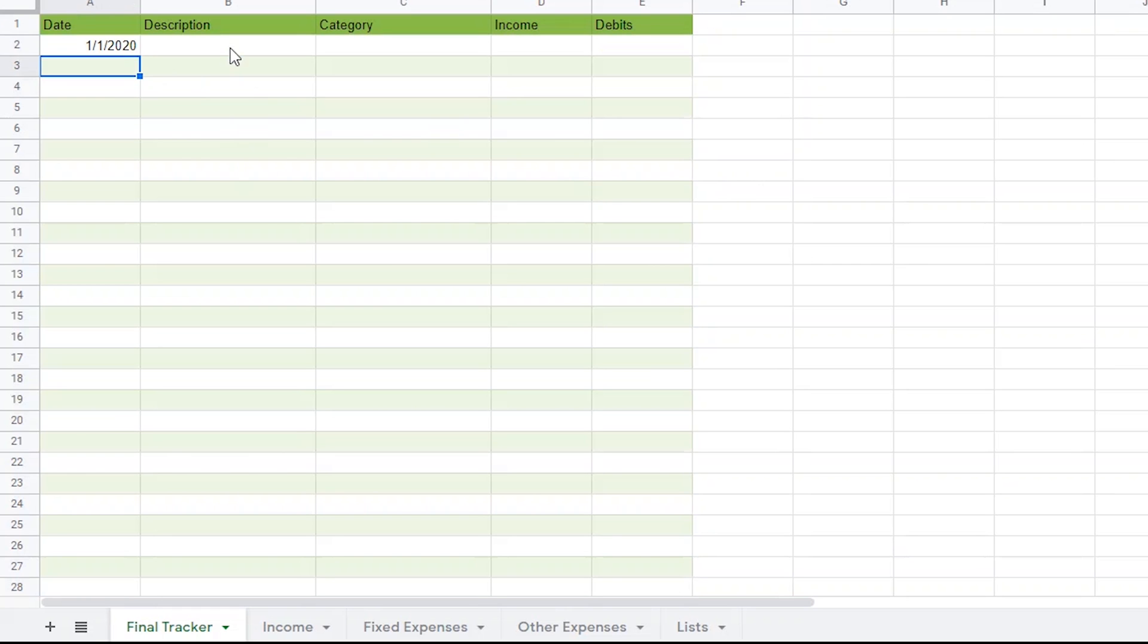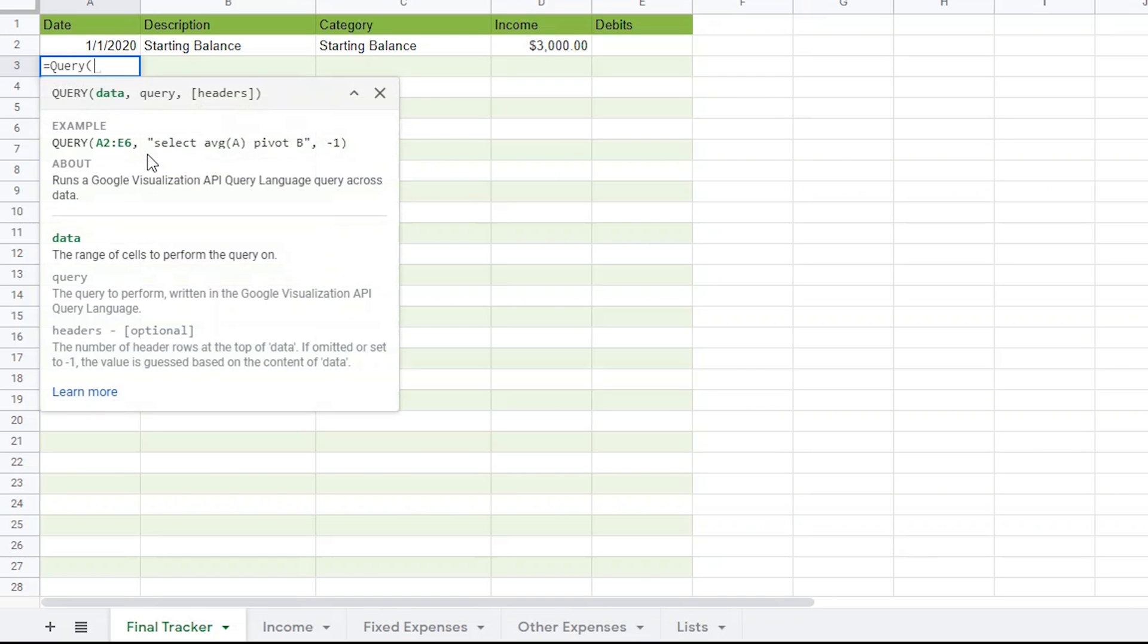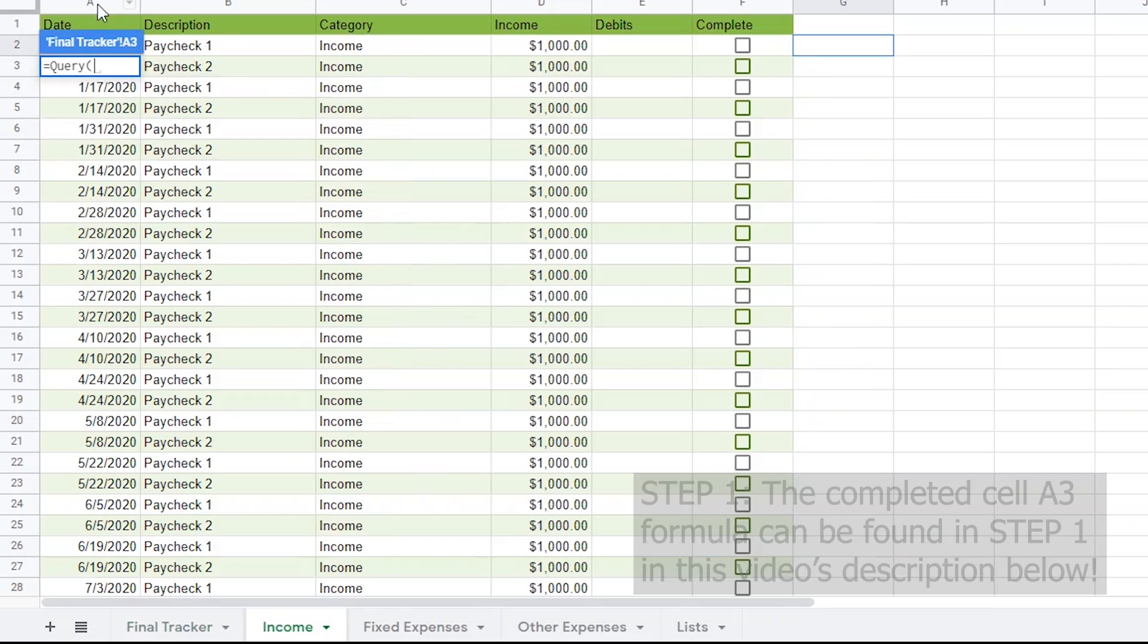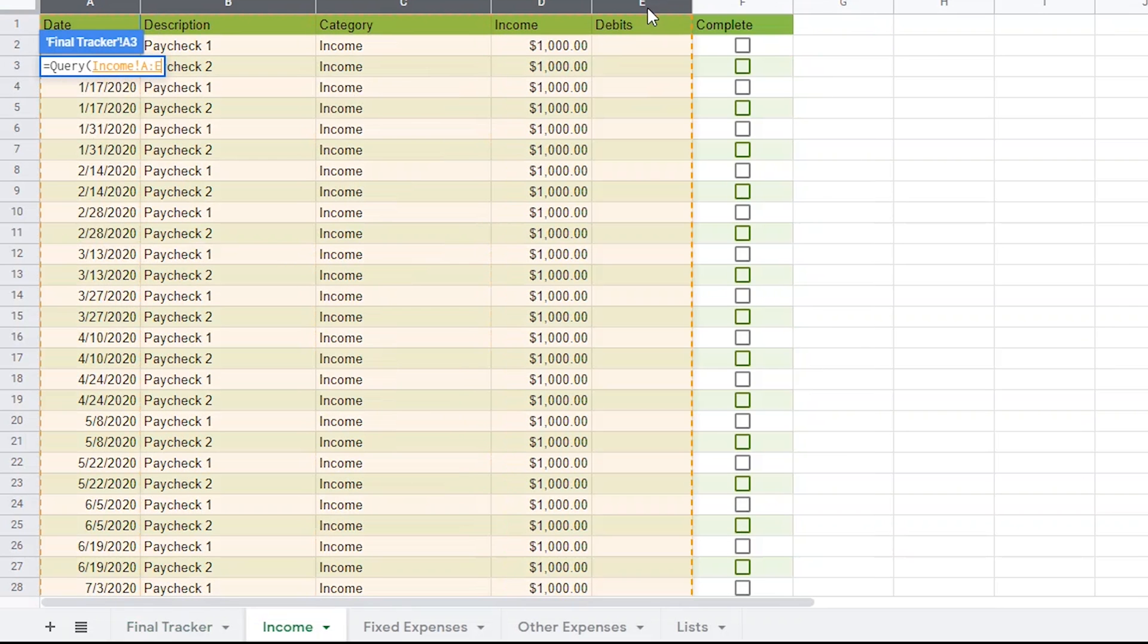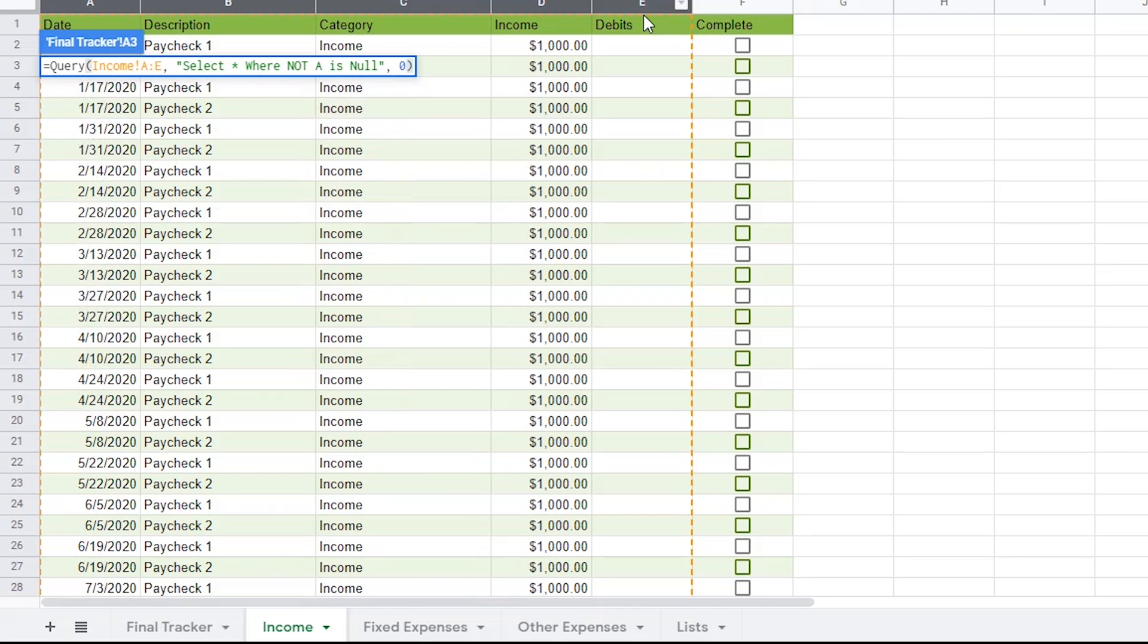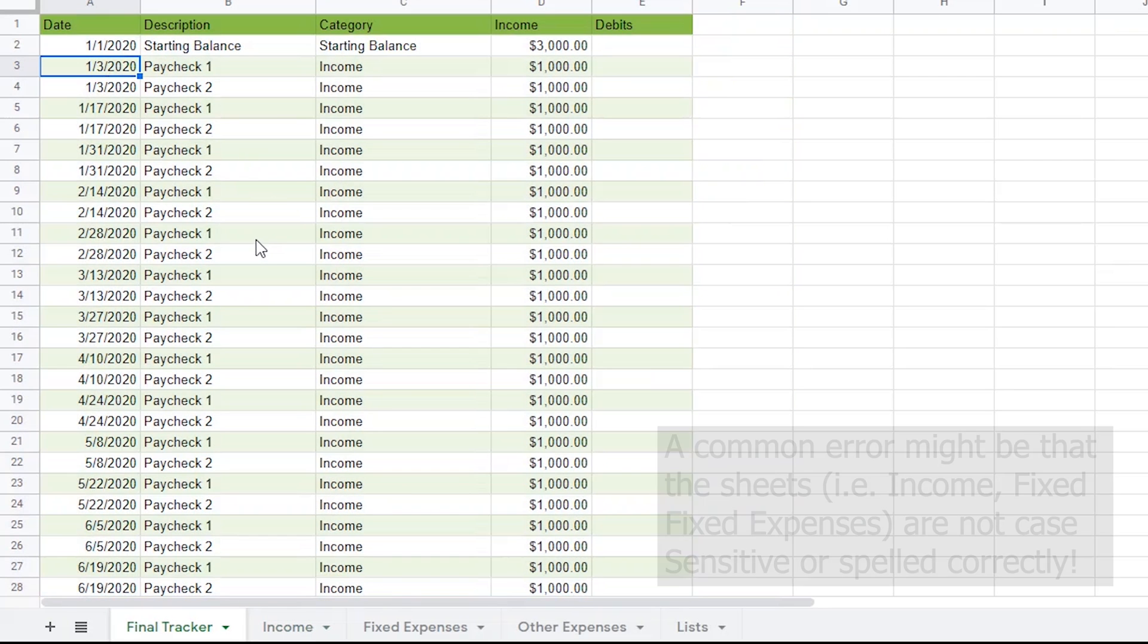Before I start that query, I'm going to use the first row for starting balance. This is the exact amount I have in my checking account right now. Let's say I'm starting out with $3,000. I would put that in the income column. Now, in cell A3, I'm going to start by typing equals query and then an opening parentheses. Now, I'll just grab column A through E from the income sheet. Then, I'll add a comma and inside of quotes, I'll type select star for everything and then add a space and type where not A for column A is null and add a quote. Then, a comma. Then, a zero to say we are not bringing a header over. Now, you should notice that it brought everything over from the income tab. Now, I know that was fast, but again, remember you'll be able to just copy and paste the formula from the description.